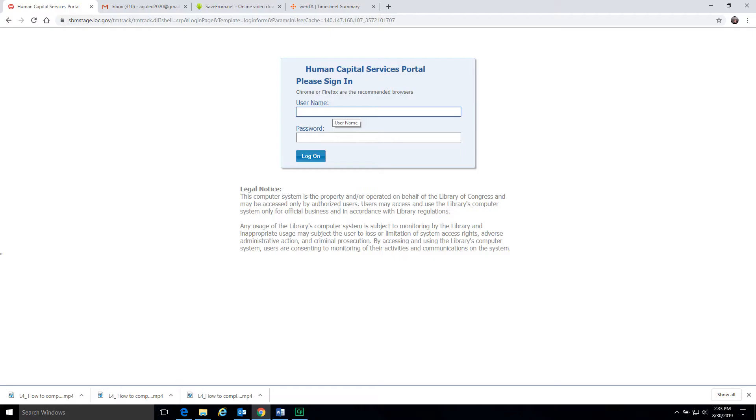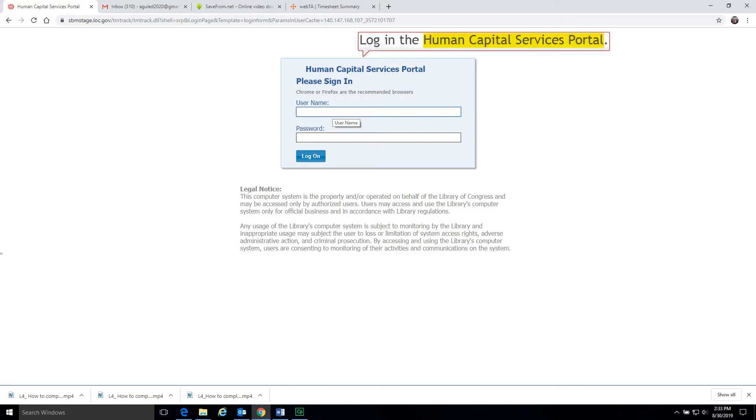To attach your timesheet summary into your request, log in the Human Capital Services portal.